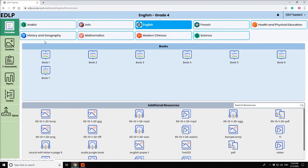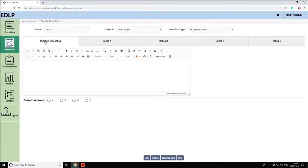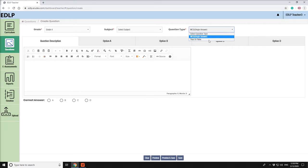Here you can create two different types of questions: MCQ Single Answer and True or False.